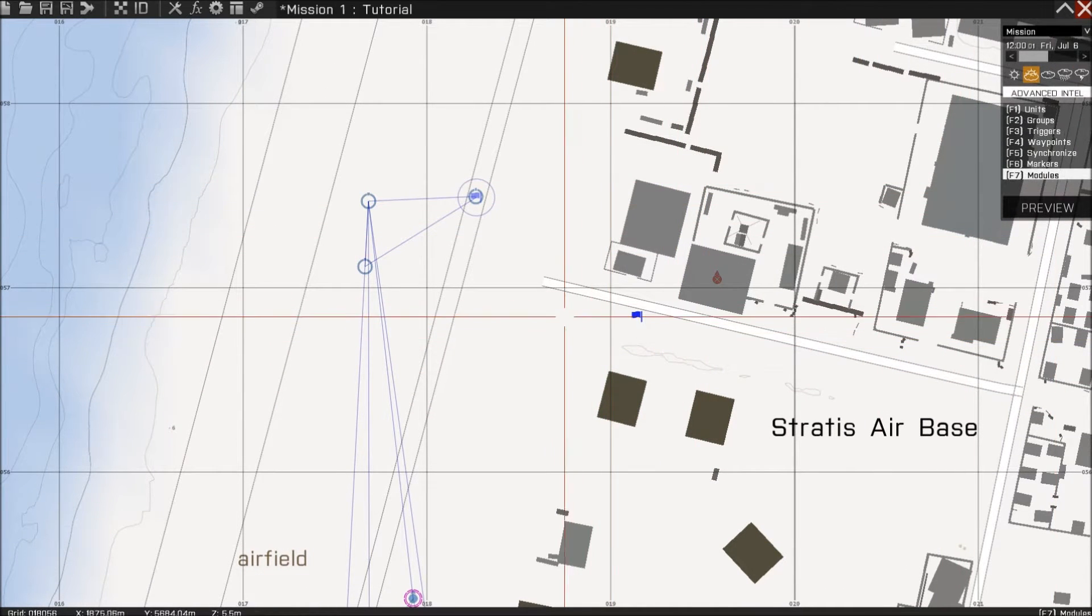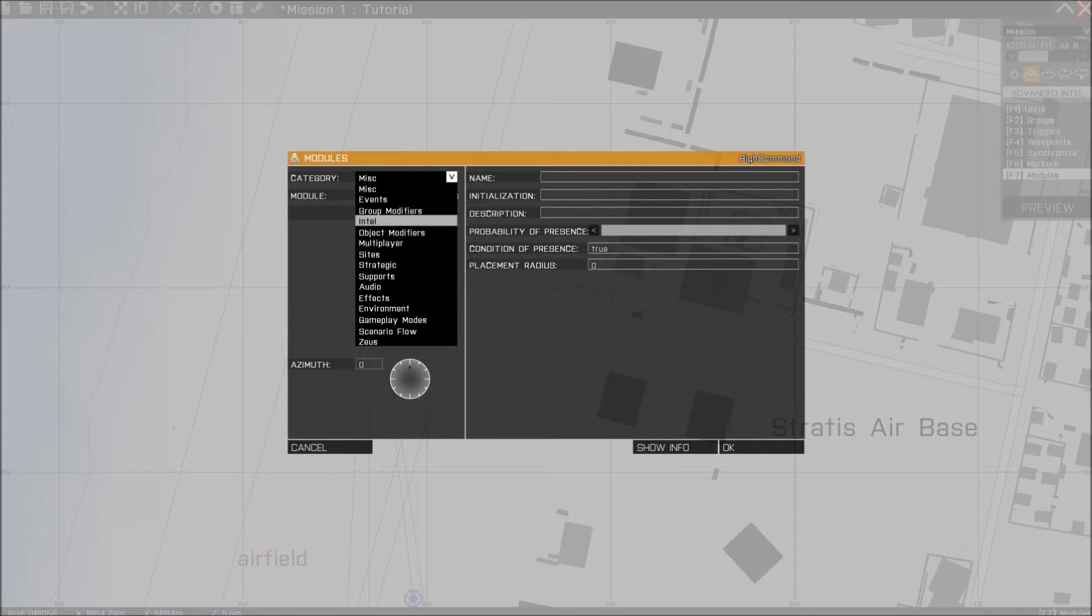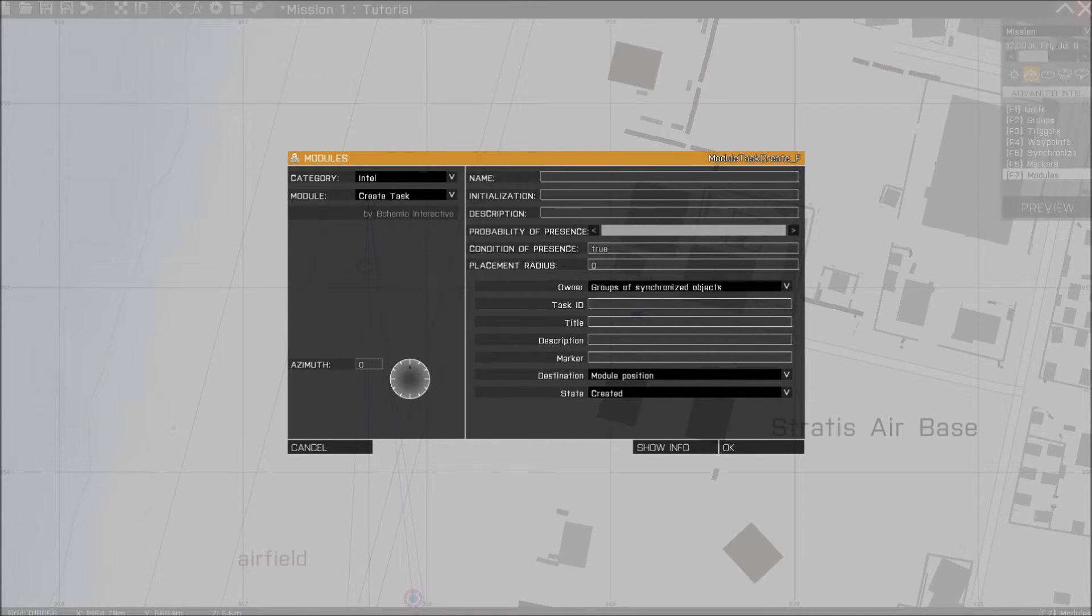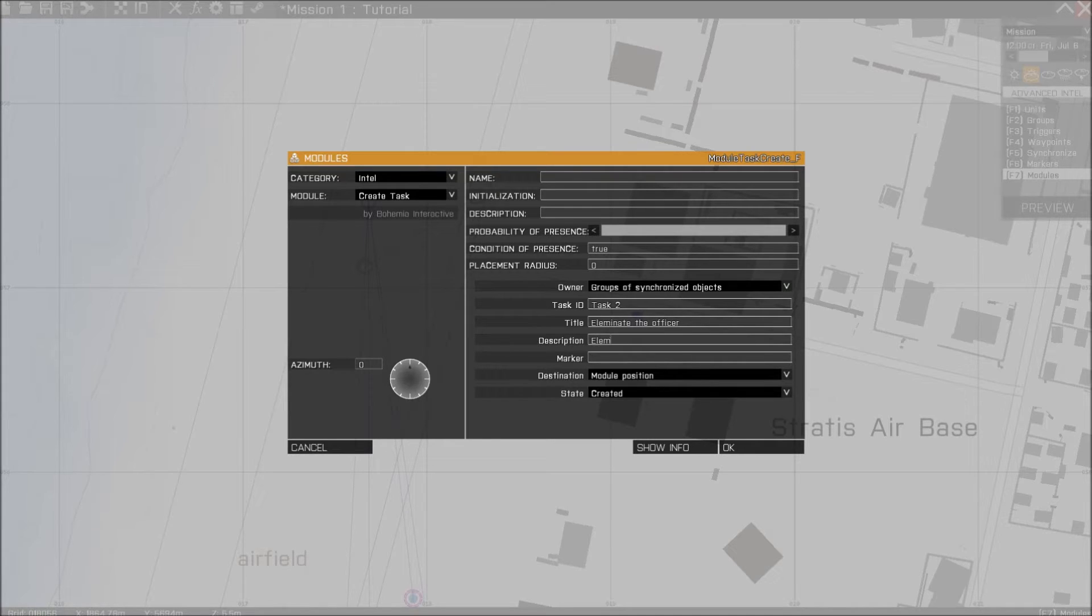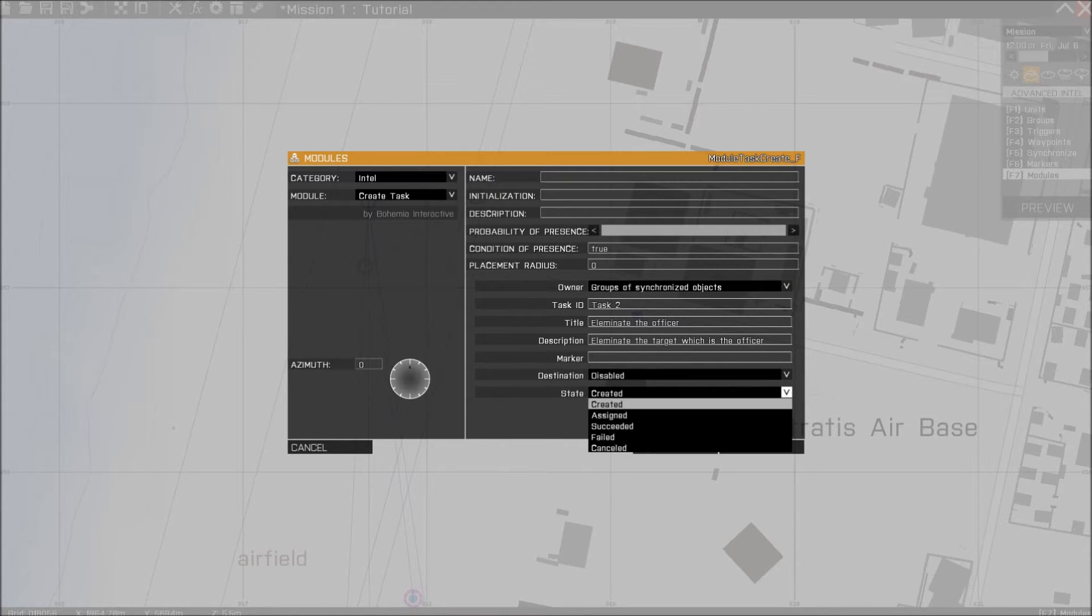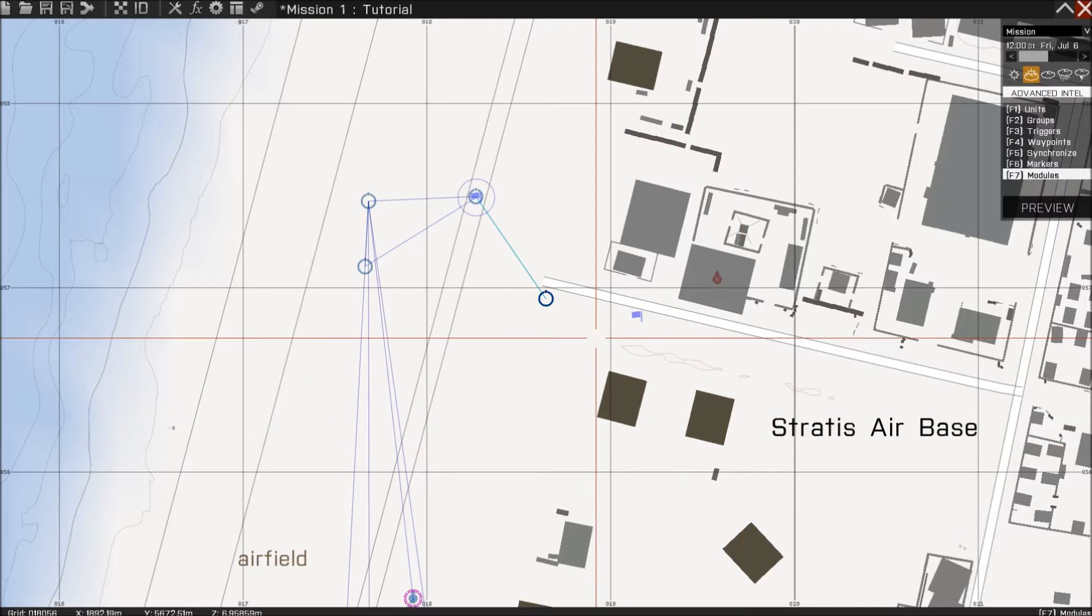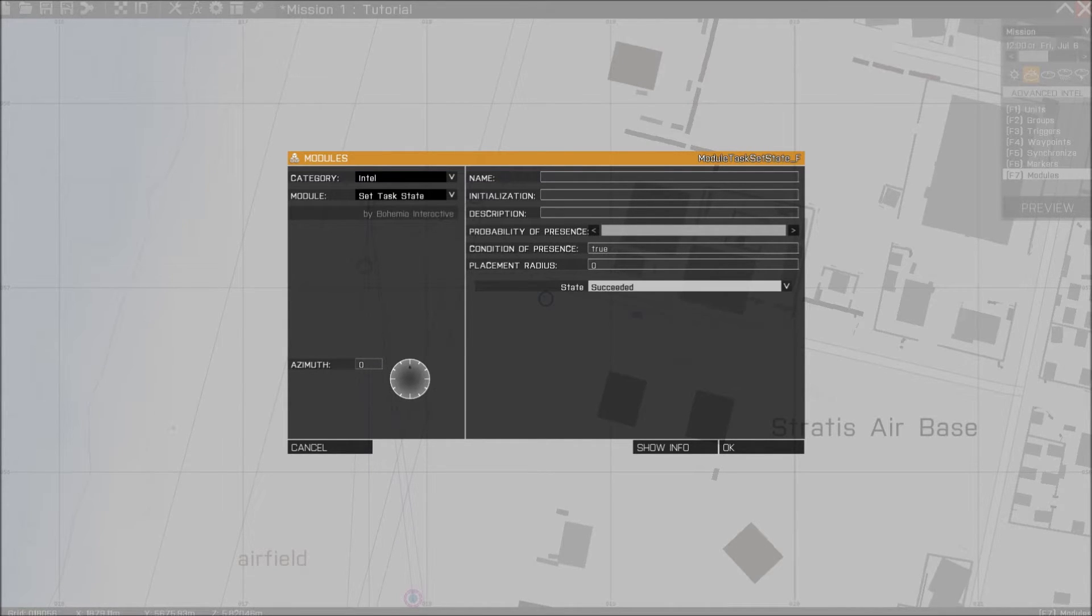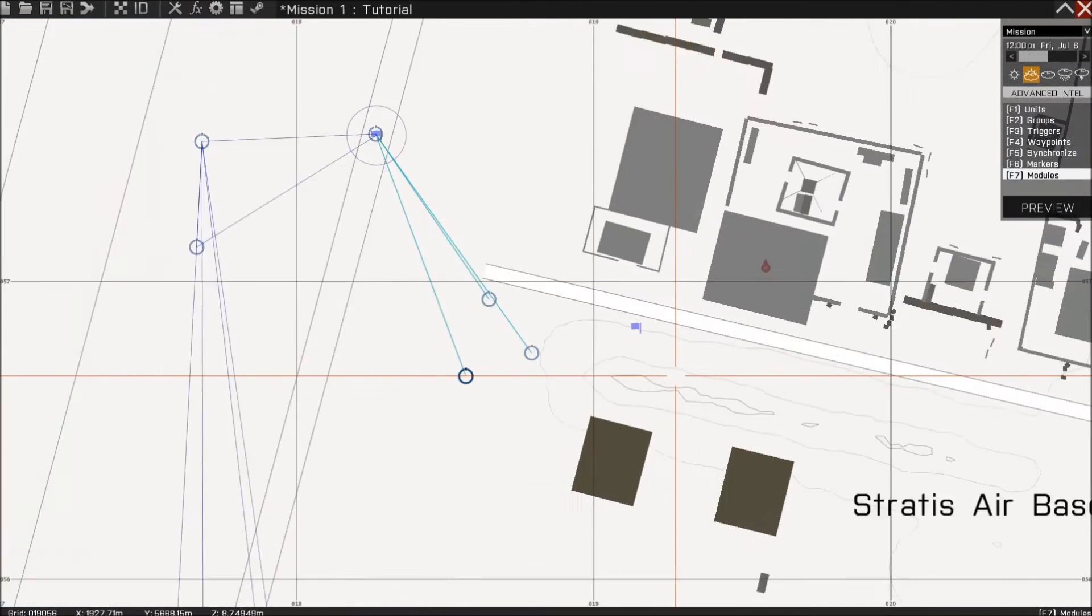So next thing you want to do is, of course, make the mission. I'm going to say that it is a create task. If you don't know how to do this, just check out my previous episode. And we're going to name it task 2. The title is eliminate the officer. Description: eliminates the target, which is the officer, for example. Destination disabled. State is assigned, always assigned. And then press OK. And make a new module for the task state that says it has succeeded, and then make another one for the destination of the mission.